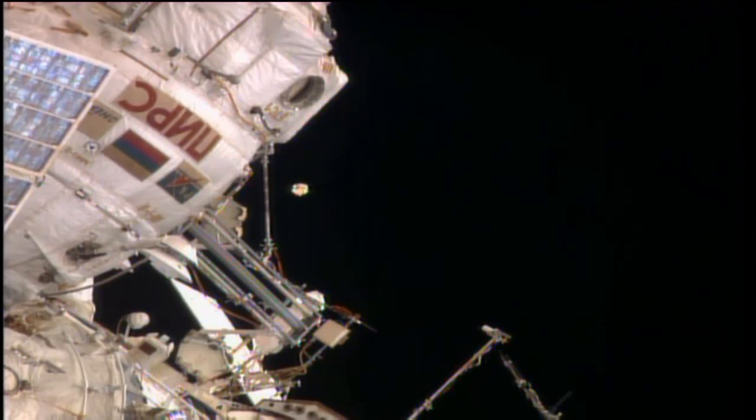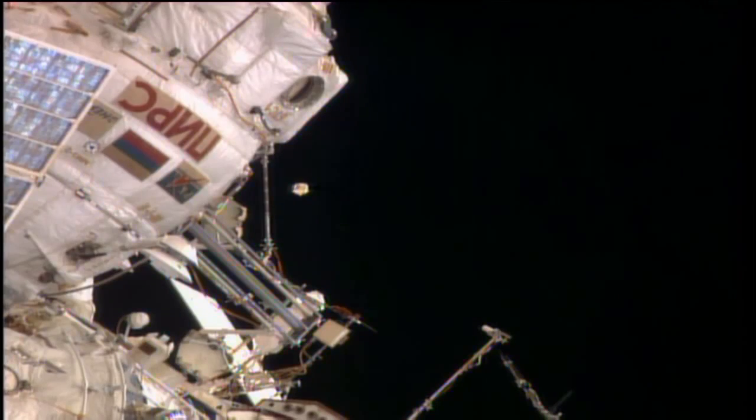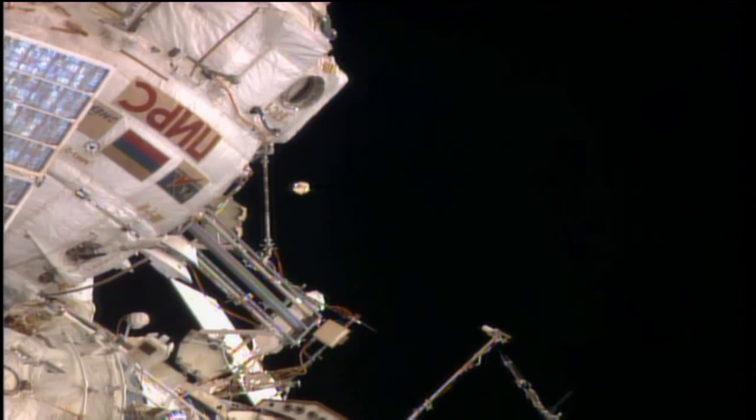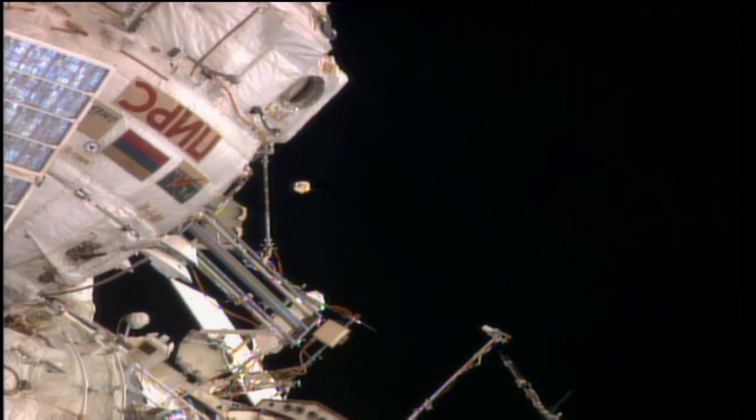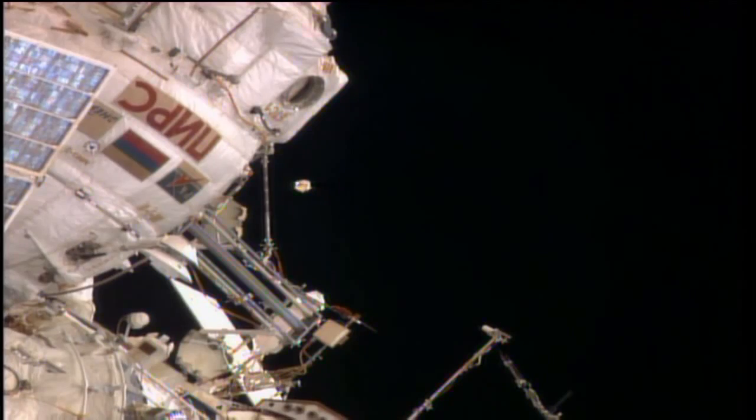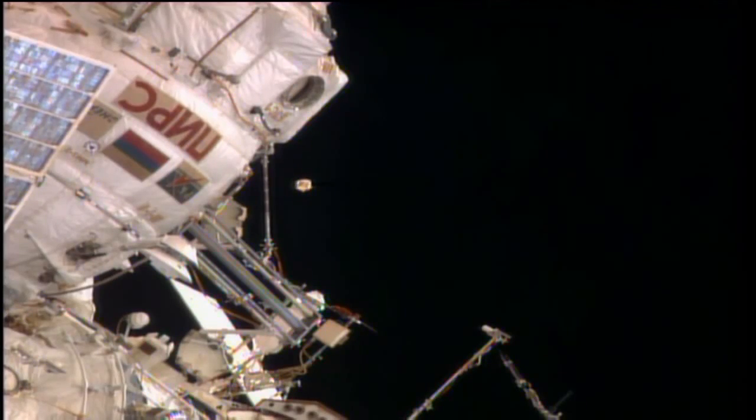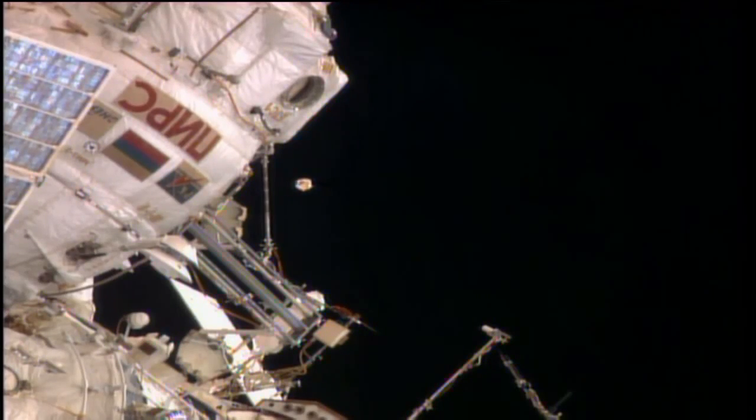Earlier this morning, Chris Cassidy noted an object floating past the station near the Progress 52 cargo ship. That object has been identified by Russian flight controllers as an antenna cover from the Zvezda service module.